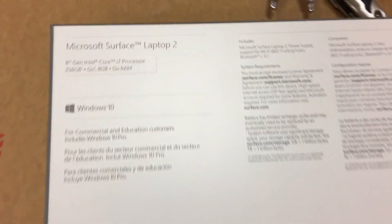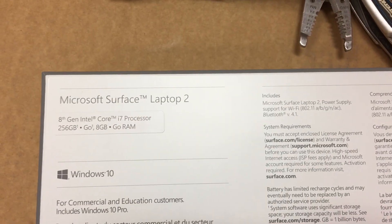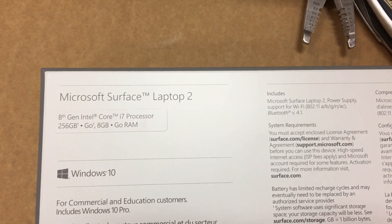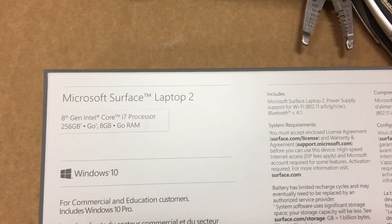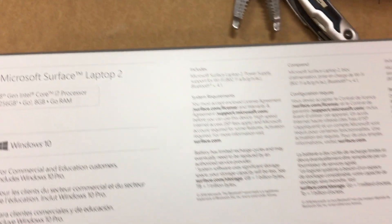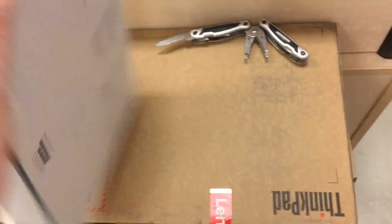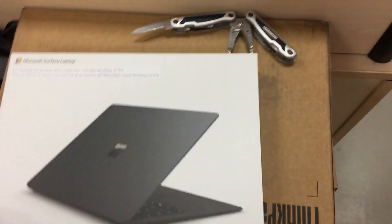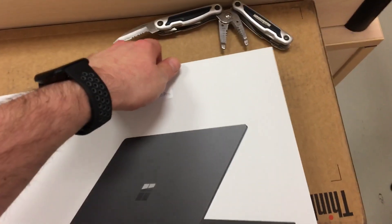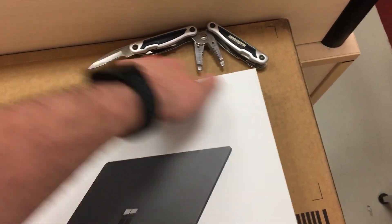Let's take a look at this sucker. Alright, so we have Microsoft Surface Laptop 2 8th Gen i7 256 gig, 8 gig RAM. Nice, nice.